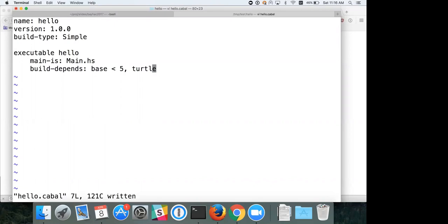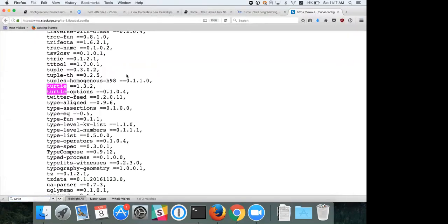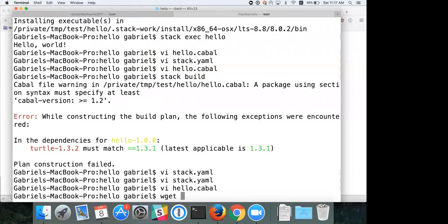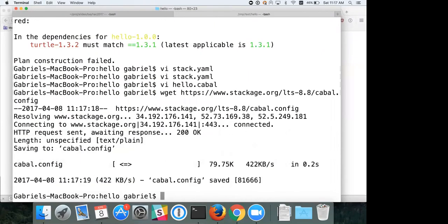When you publish a package, you're only publishing the package description — not the stack.yaml. That's why you still need dependencies in the Cabal file. Packages need to specify what their dependencies are, otherwise there's a chance they may not build. You can actually use the Stackage cabal.config file directly: wget that URL into your project and Cabal will automatically pick it up for selecting package versions. This is a nice trick to get Stackage benefits when using Cabal without the Stack tool.